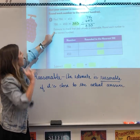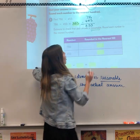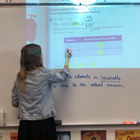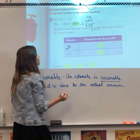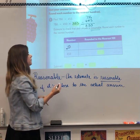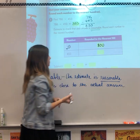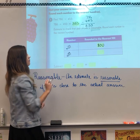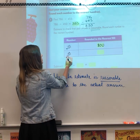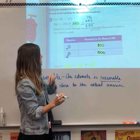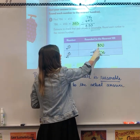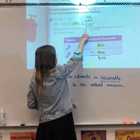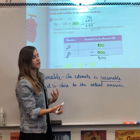Now the second part: estimate to check that your answer is reasonable. Round each number to the nearest hundred. For 786, the 7 is in the hundreds place — underline it, look to the digit to the right, there's an 8. Five or more, increase the score: the 7 becomes an 8, so it's 800. For 453, the 4 is in the hundreds place, the digit to the right is a 5 — five or more, increase the score, so 453 becomes 500. Now find the difference: 800 minus 500. Eight minus 5 is 3, so it's 300. Is 300 close to 333? Yes, they're very close — your answer is reasonable.